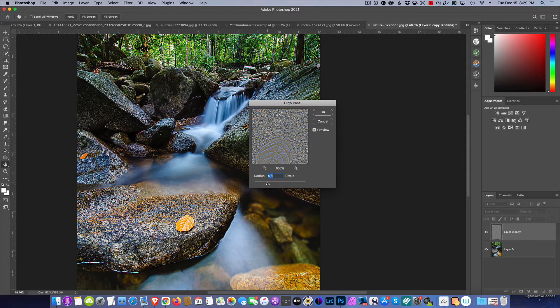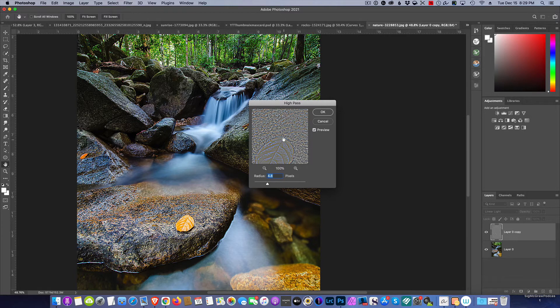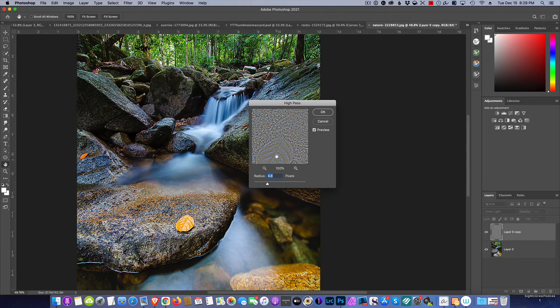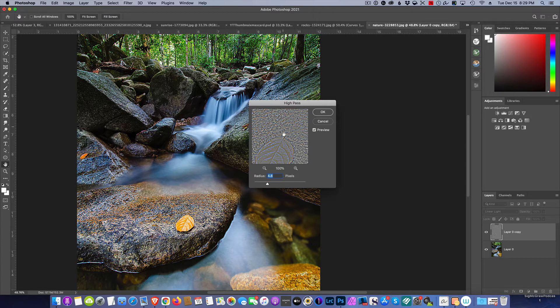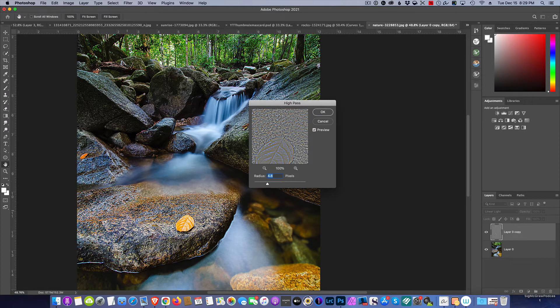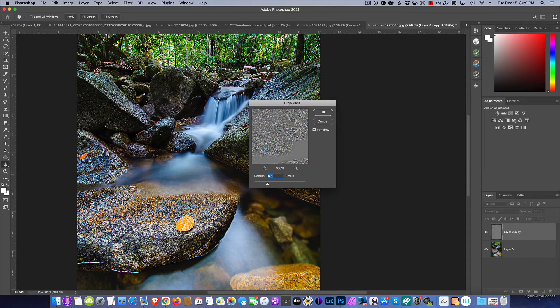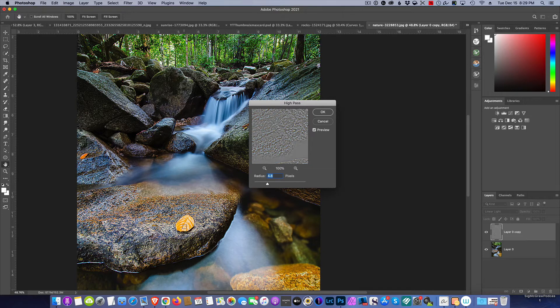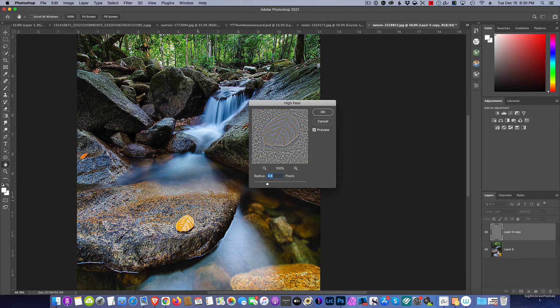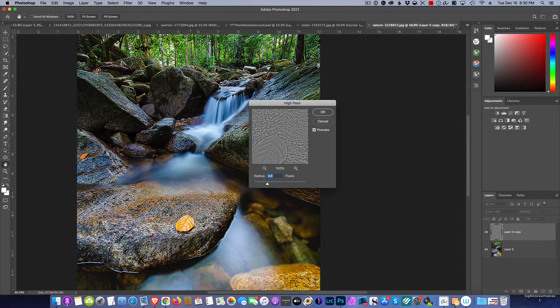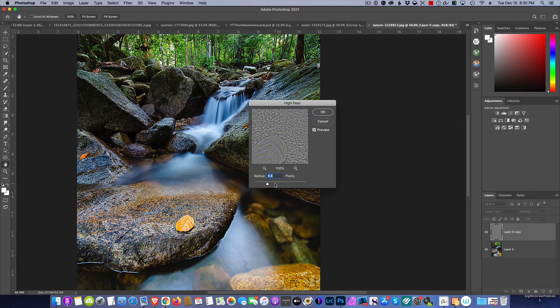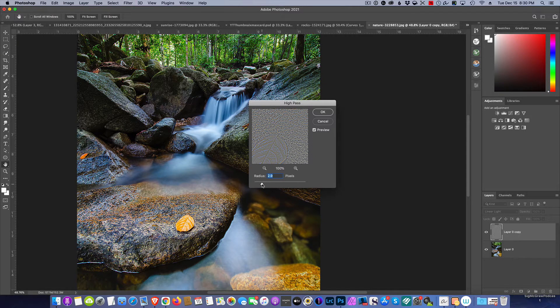I would never go this, this would be way too crunchy, but you're looking for the definition in this preview window, and wherever you click is where it's going to give you that preview. So I like this leaf area here, gives me a good idea what's going on, and so I'm going to adjust the radius until I feel...